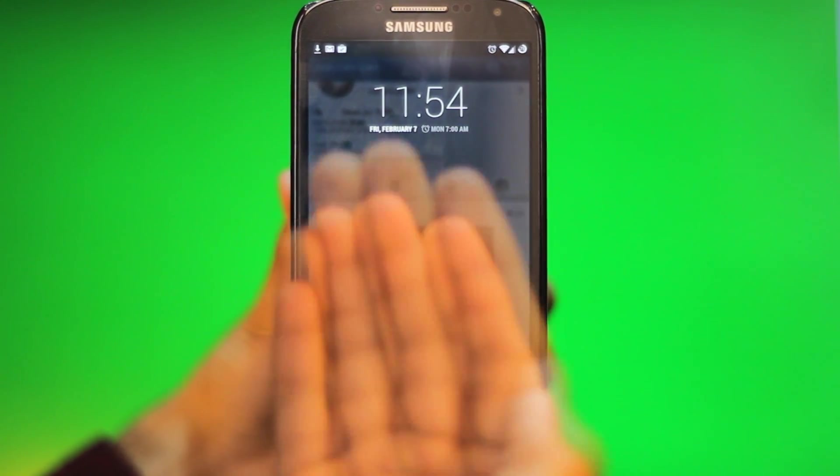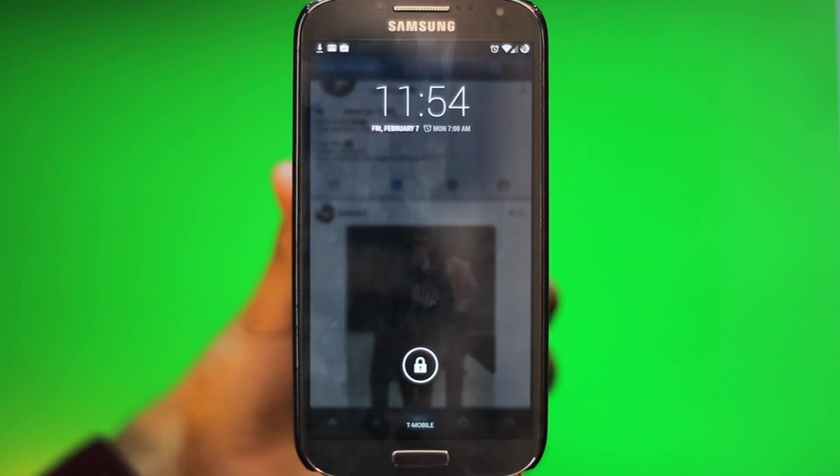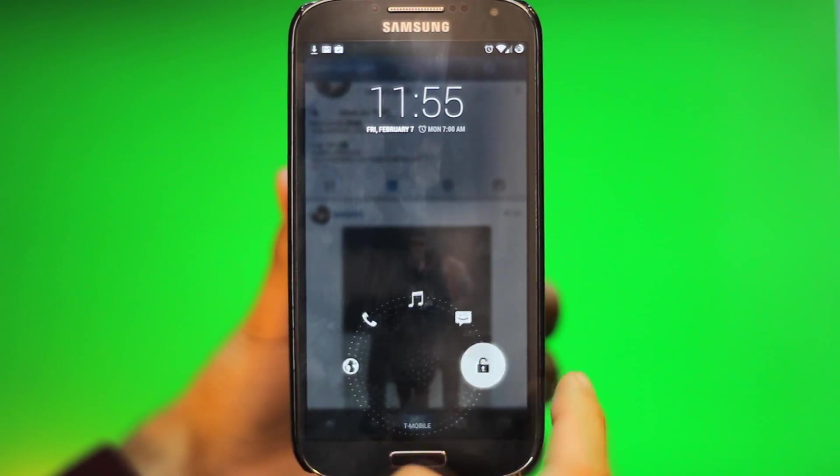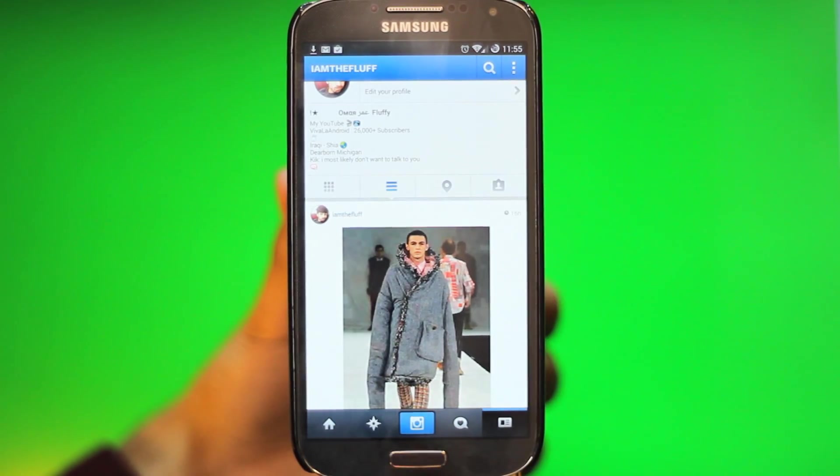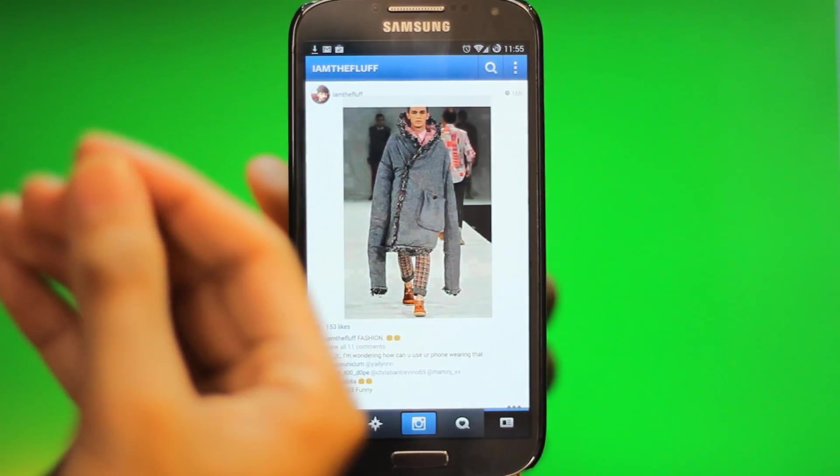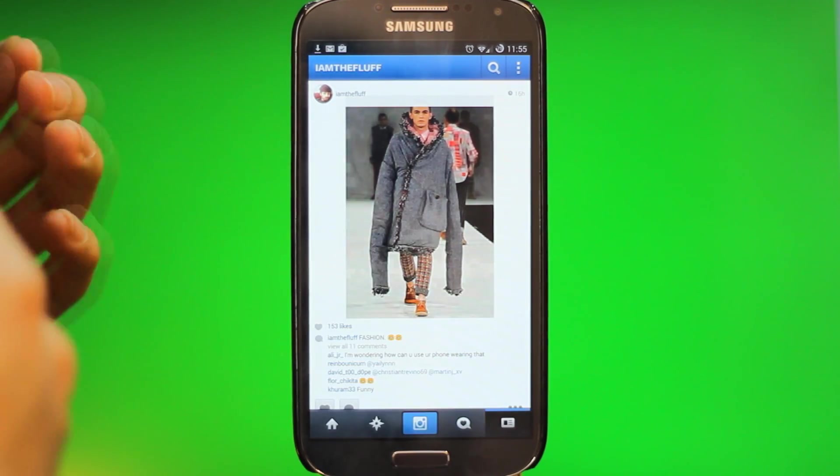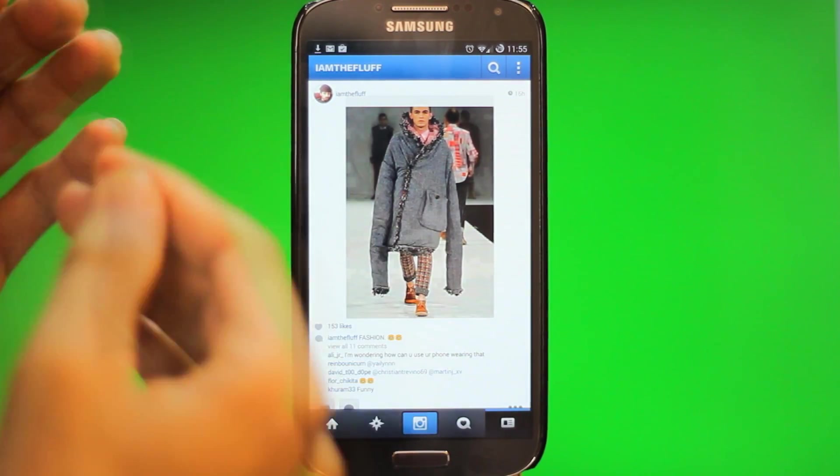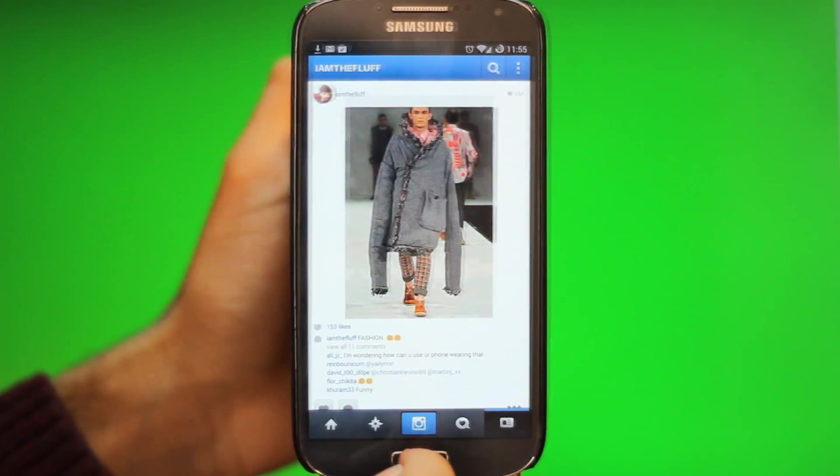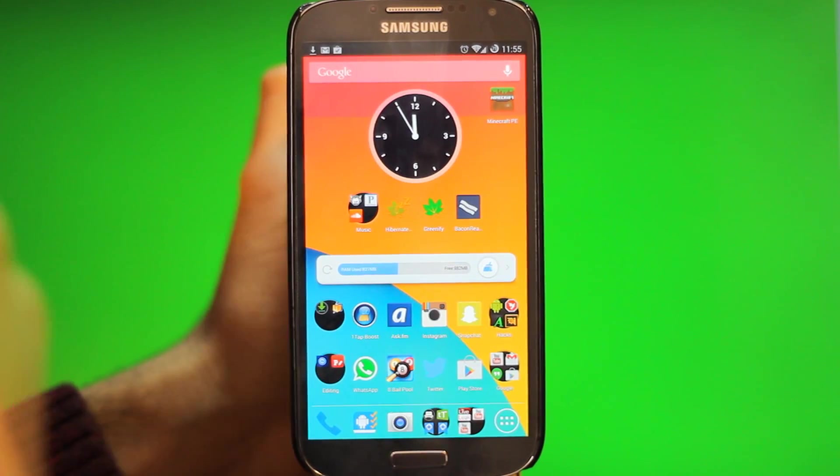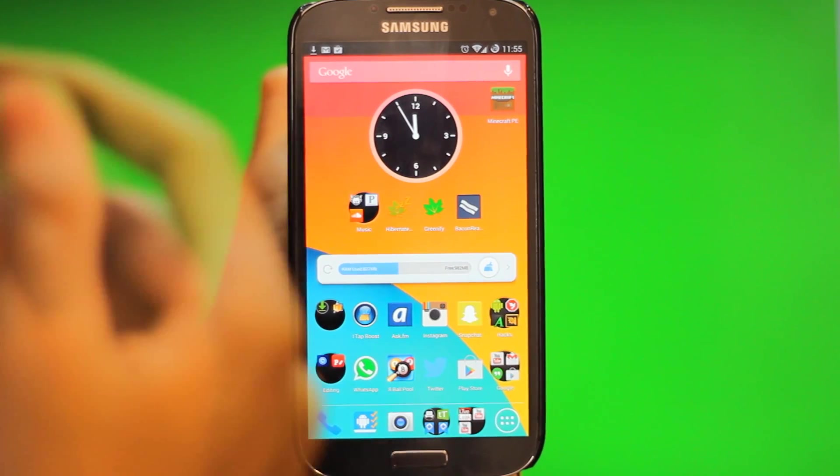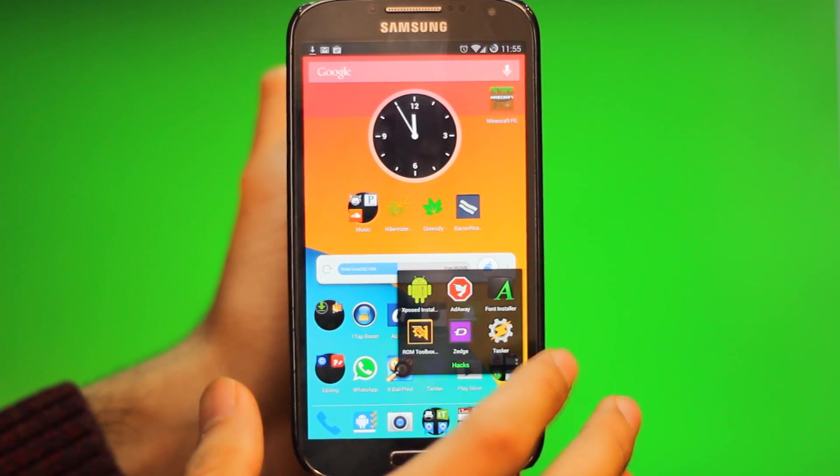Basically what it does is it takes a quick screenshot but it doesn't save it. It takes a quick screenshot, puts it as a wallpaper, and then once you unlock your phone, it's waiting for you to lock it to get another wallpaper.